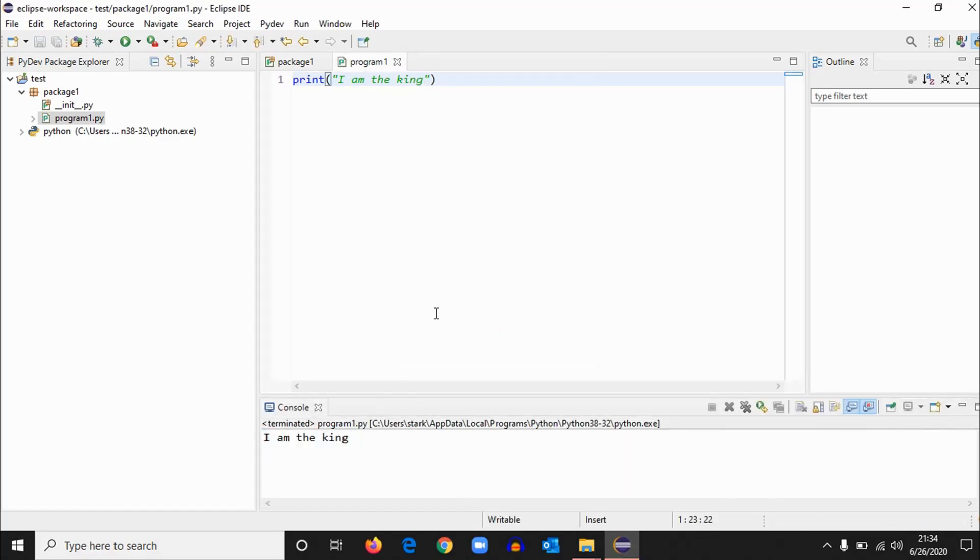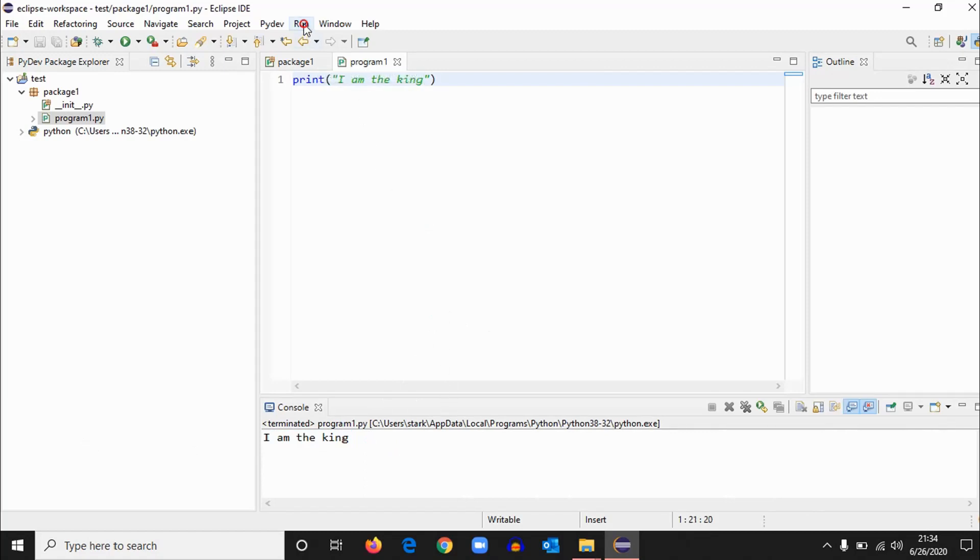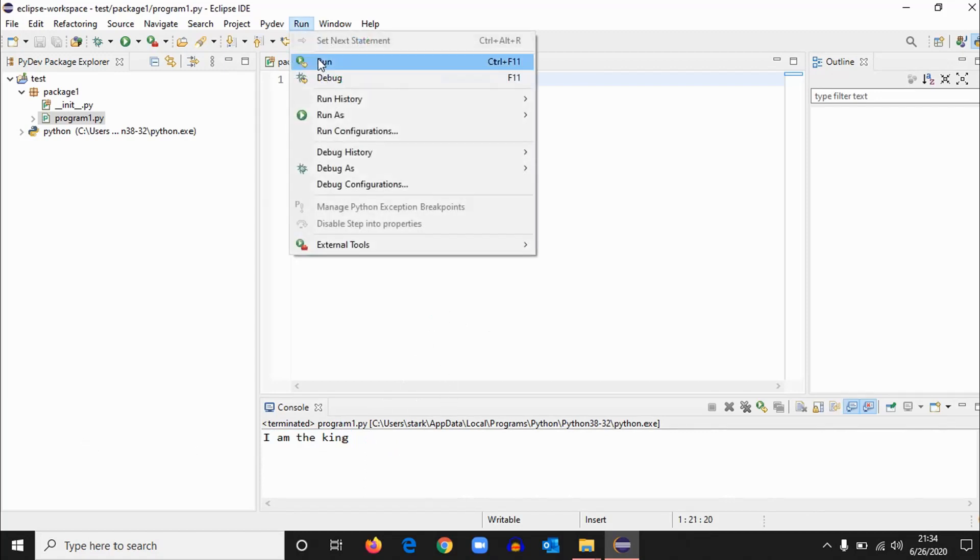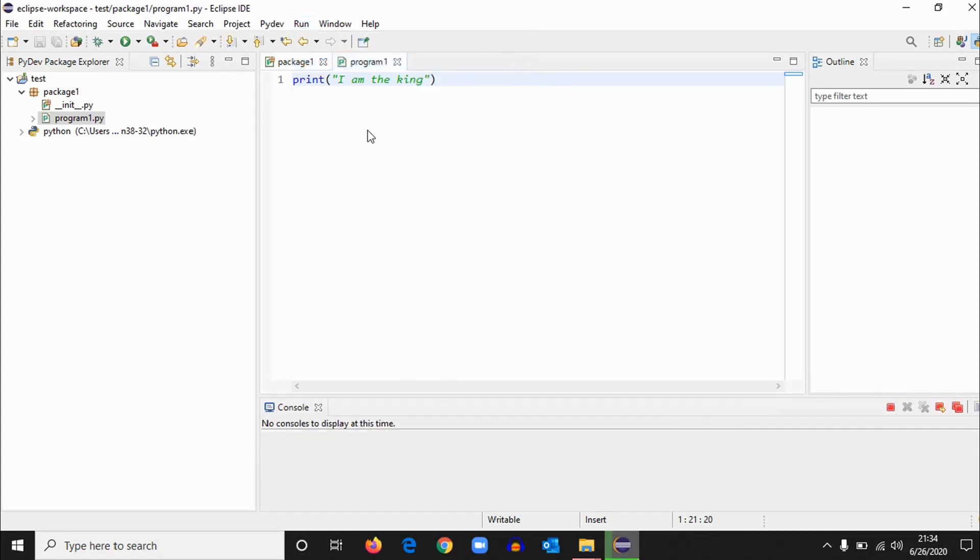You can also run a program by Run and this one. Click on this one and it is working. So if you're not satisfied, we'll check another one.